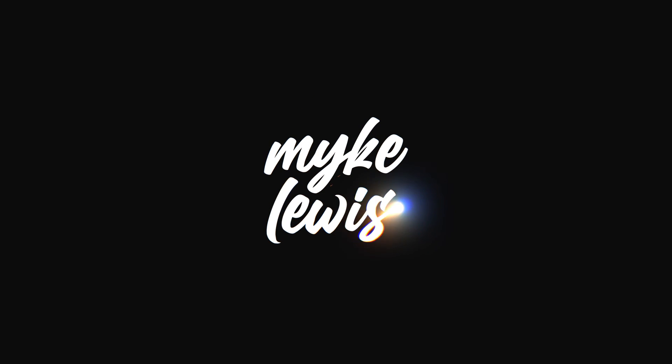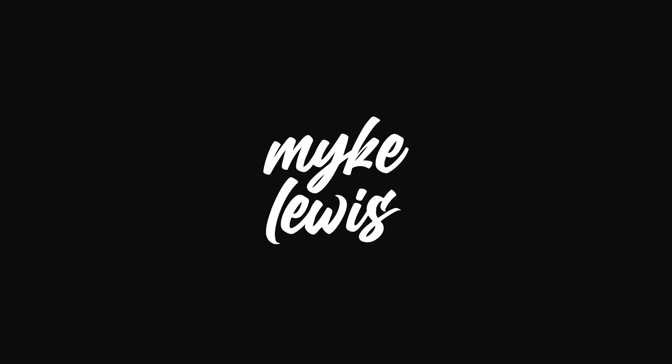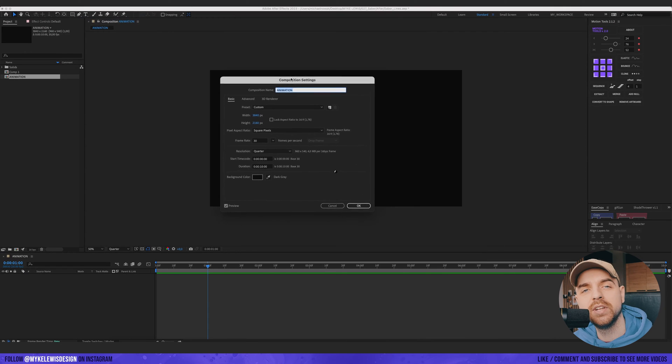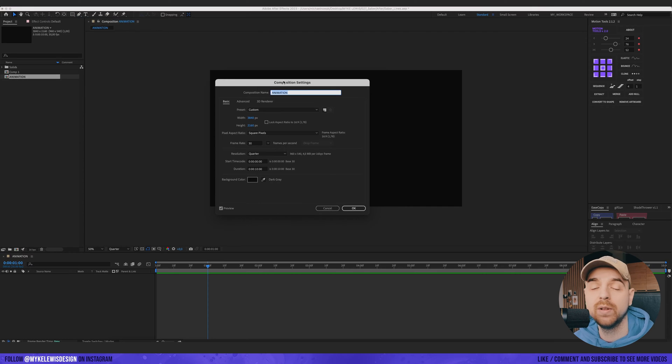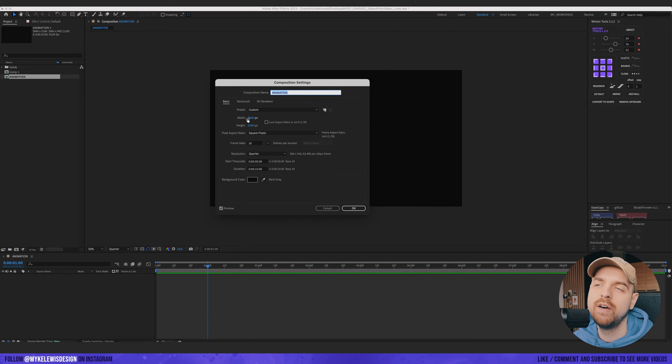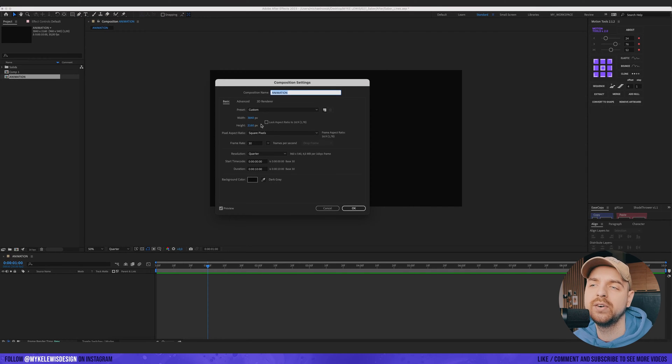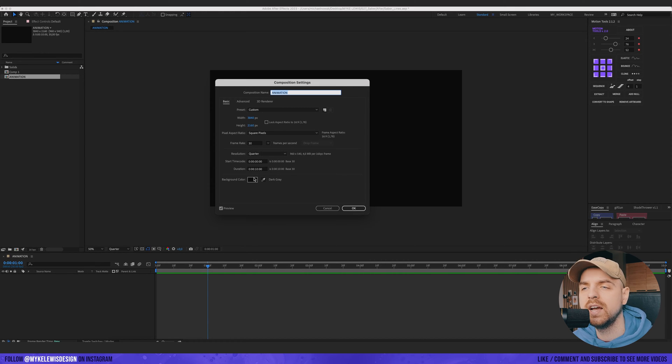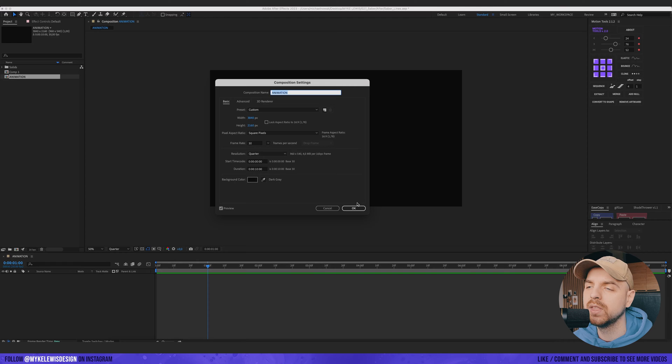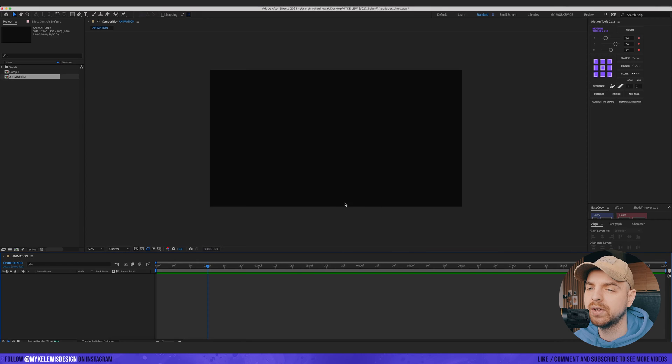So we move to Adobe After Effects and the first thing we create a composition. I already have one. It's a simple 4k resolution. So 3840 by 2160 resolution. Frame rate I go with 30 frames per second and duration 10 seconds for now. And let's press ok.